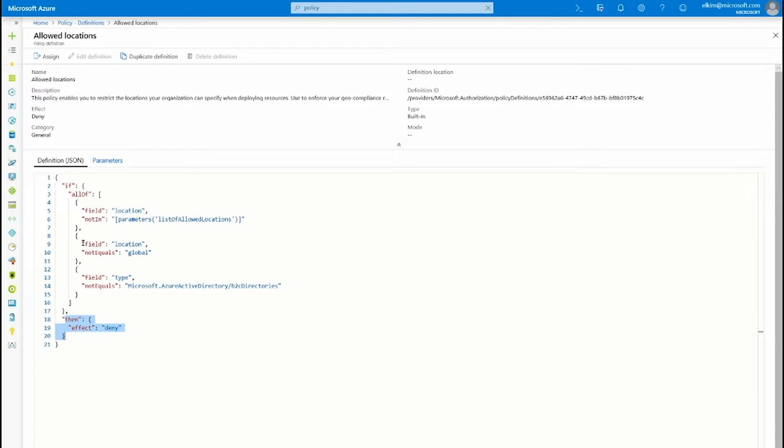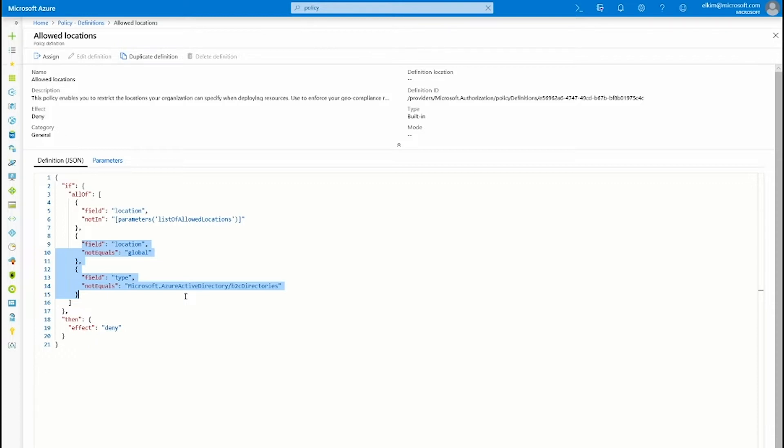The resource location not equals global and the B2B directories are in there because there are some special case resources like network where the resource location is literally called global. Since we don't want to actually block any network resources or active directories, B2C directories, we are going to exclude them from the policy evaluation.